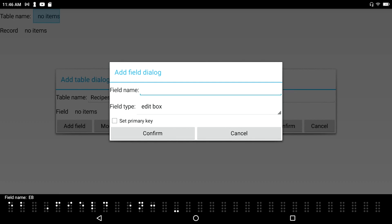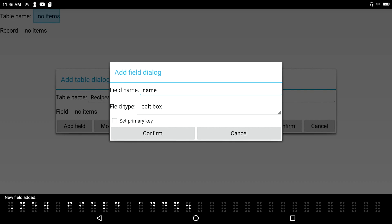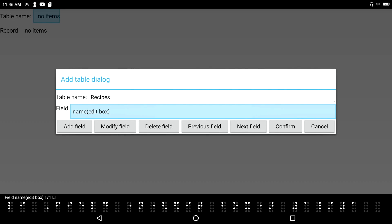Field name edit box. Let's call this one 'name' — we want to know what we're cooking here. I typed it in contracted Braille followed by enter. New field added. Field name edit box, 1 of 1 list item.